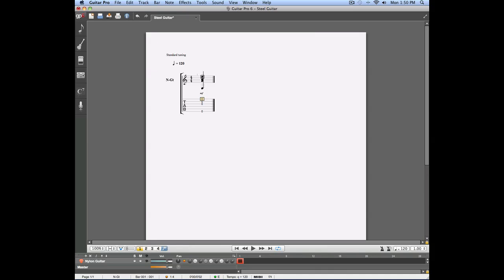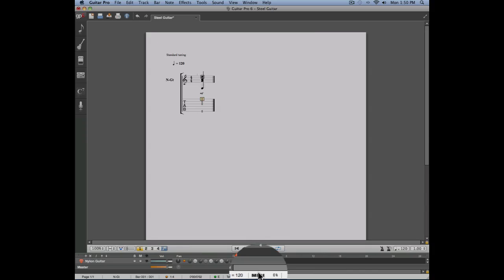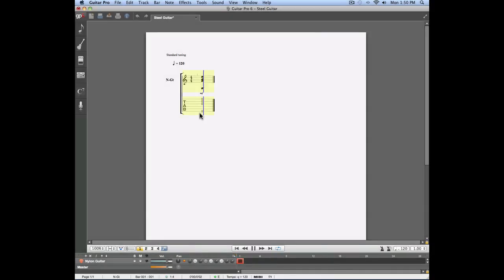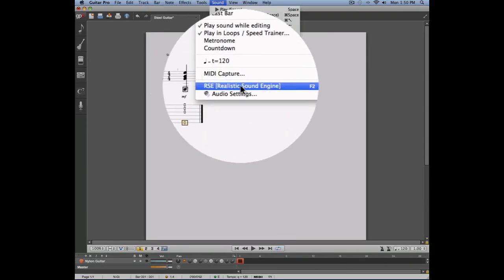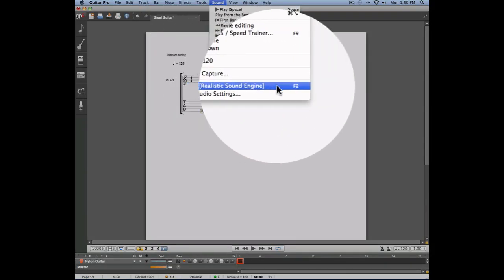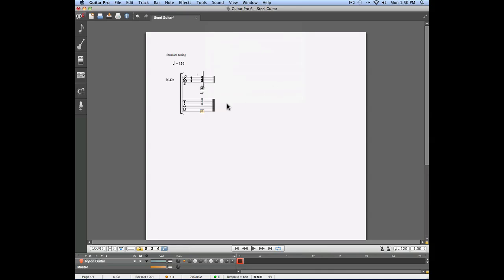Let's compare the difference between the MIDI sound and the RSE sound. Here's the chord played with MIDI, and you can see that the MIDI icon is highlighted underneath your score. Now let's activate the RSE sound by going into the sound menu and selecting the RSE option. We're going to play our chord again. As you can hear, the chord played with RSE is much more realistic, but is lacking effects.